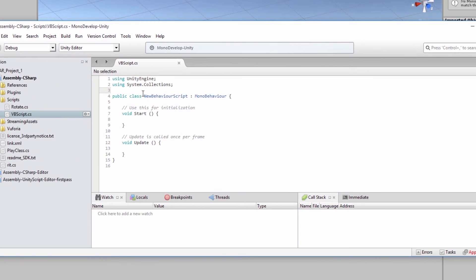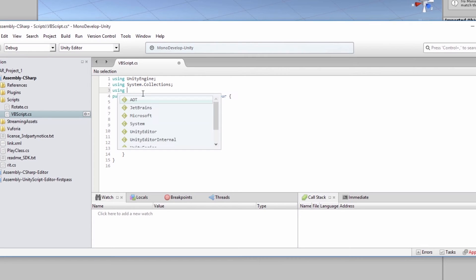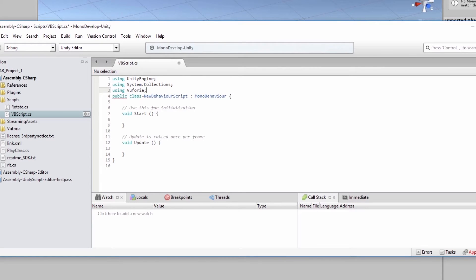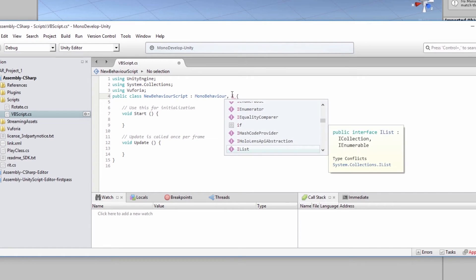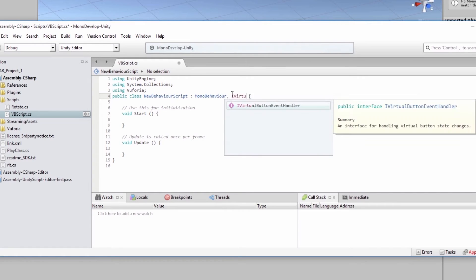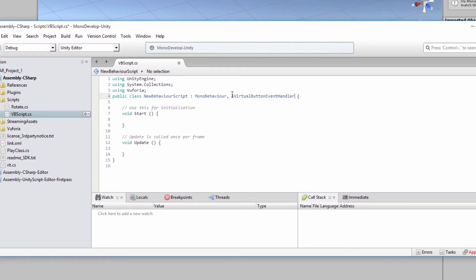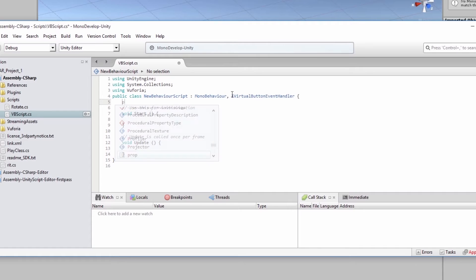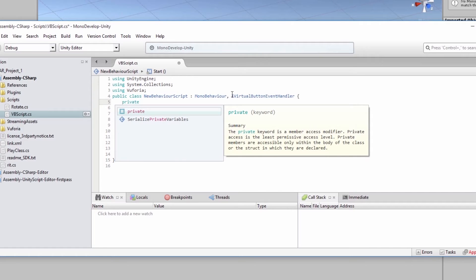So the first thing you need to do is to import the Vuforia library into our script. And then we can instantiate the virtual button event handler. We're going to create a game object called VB button object.